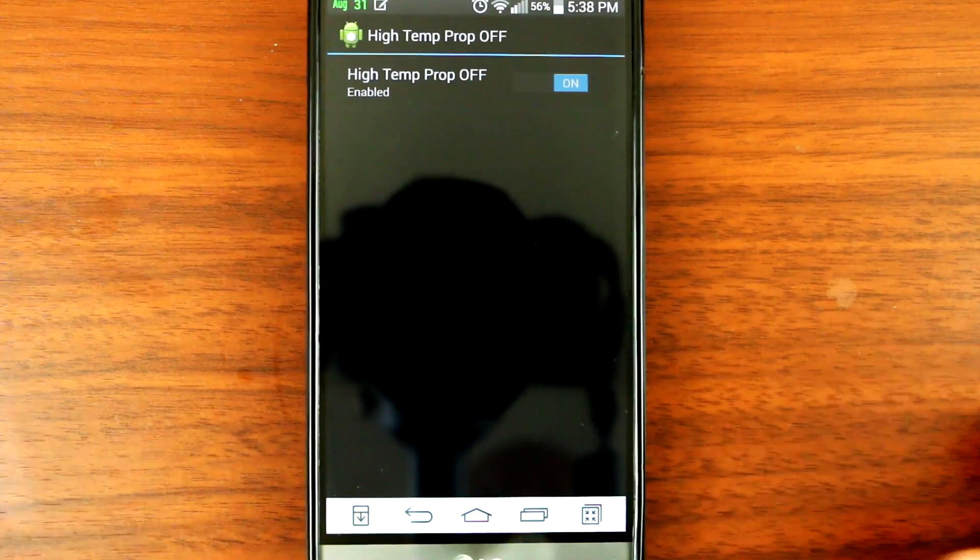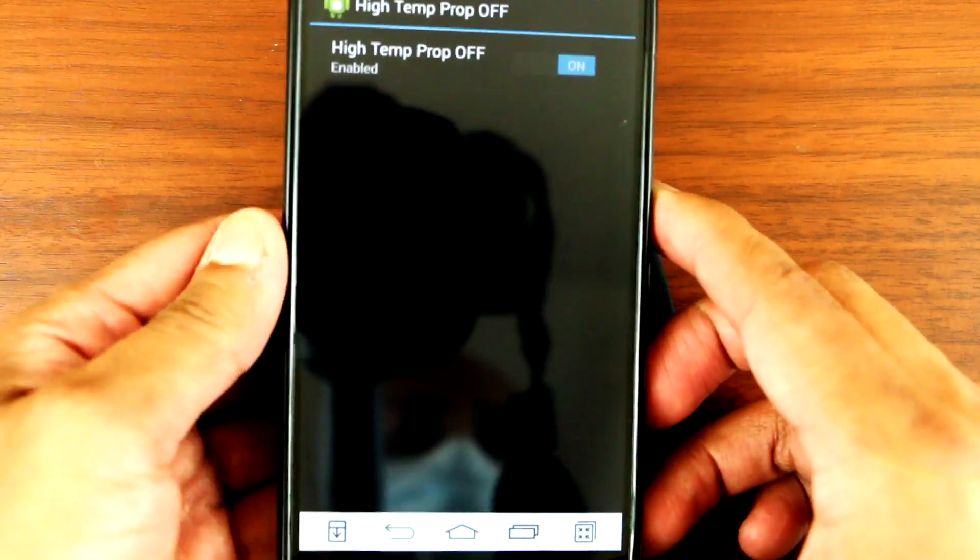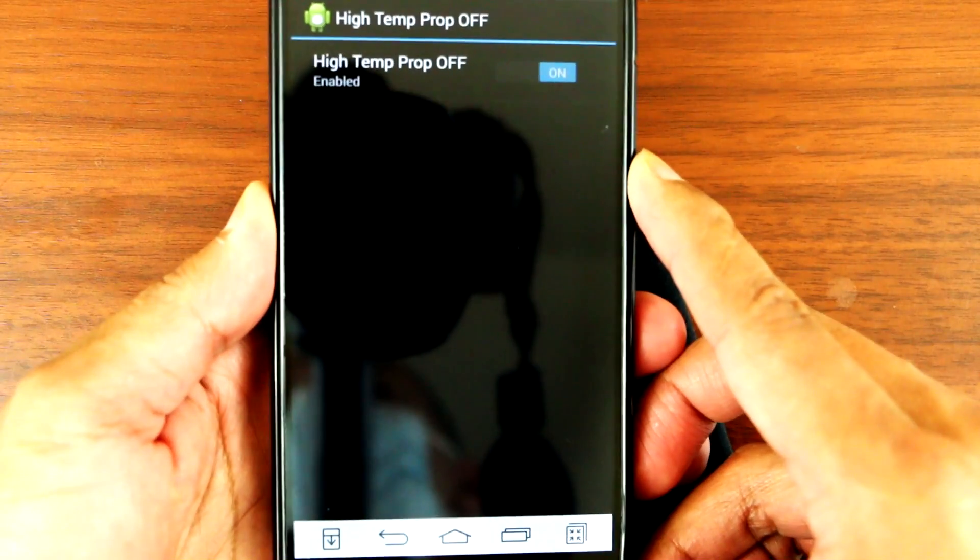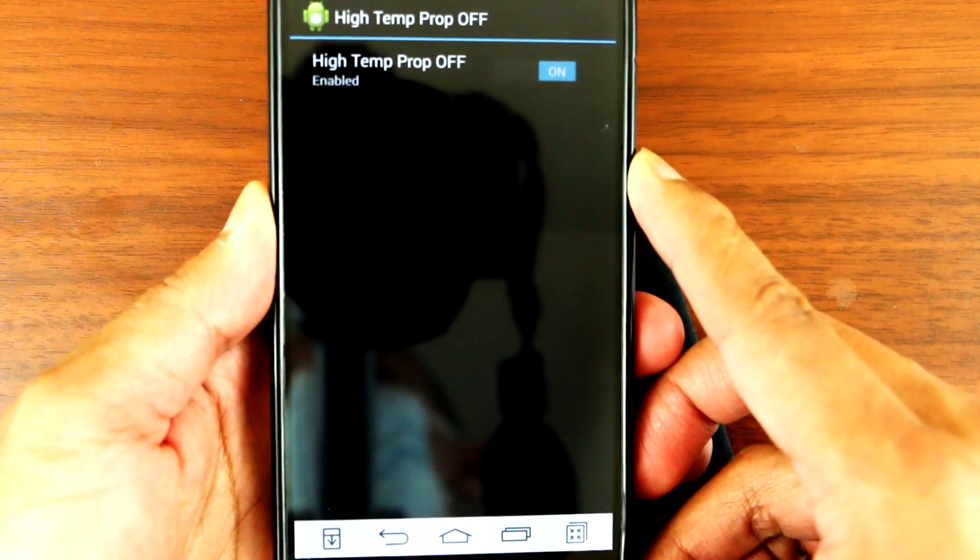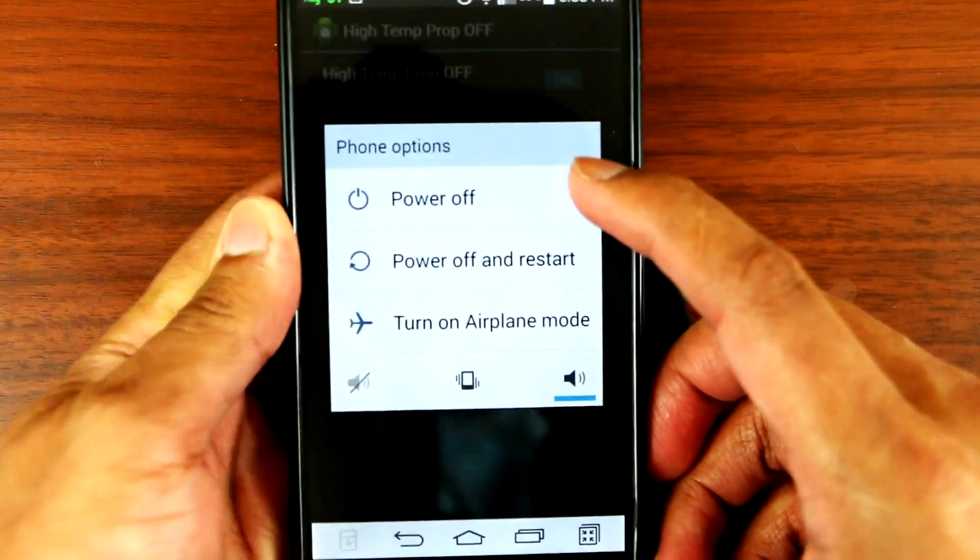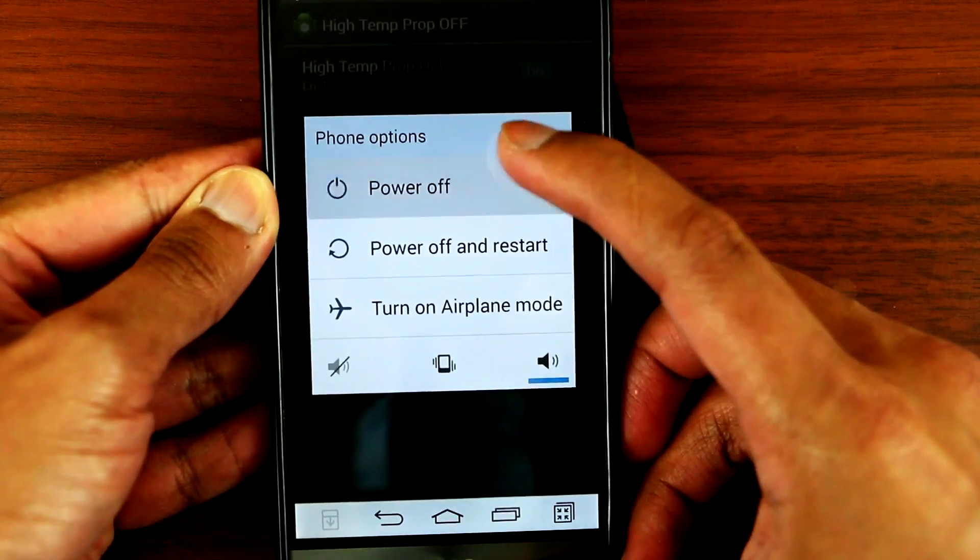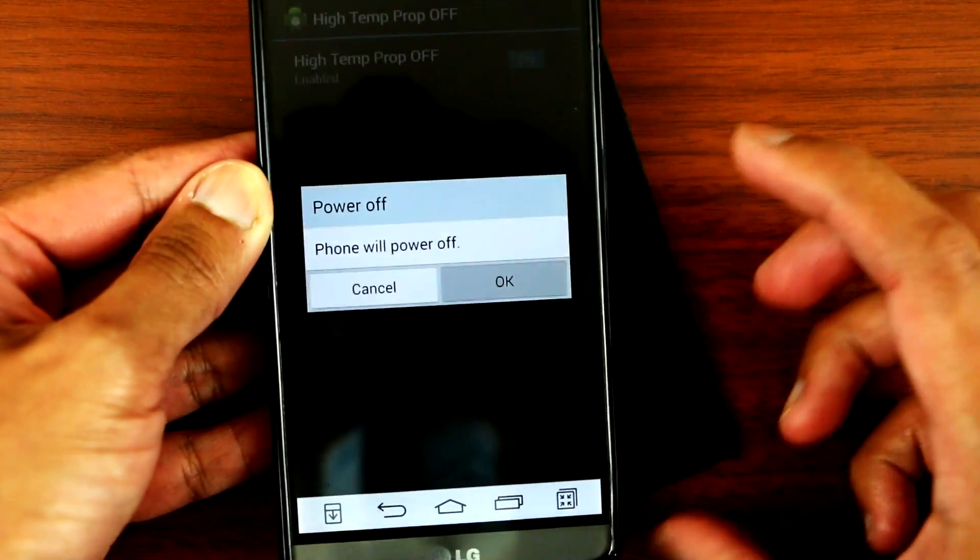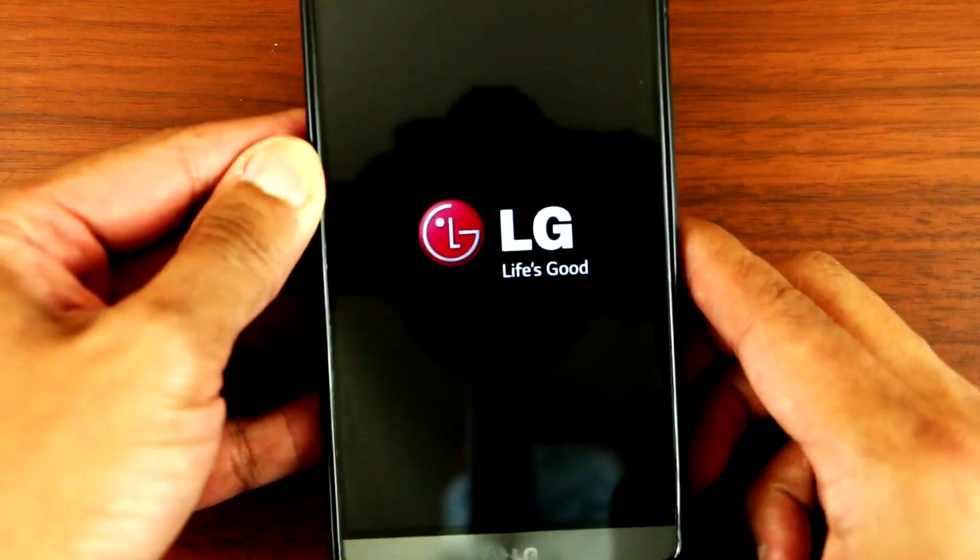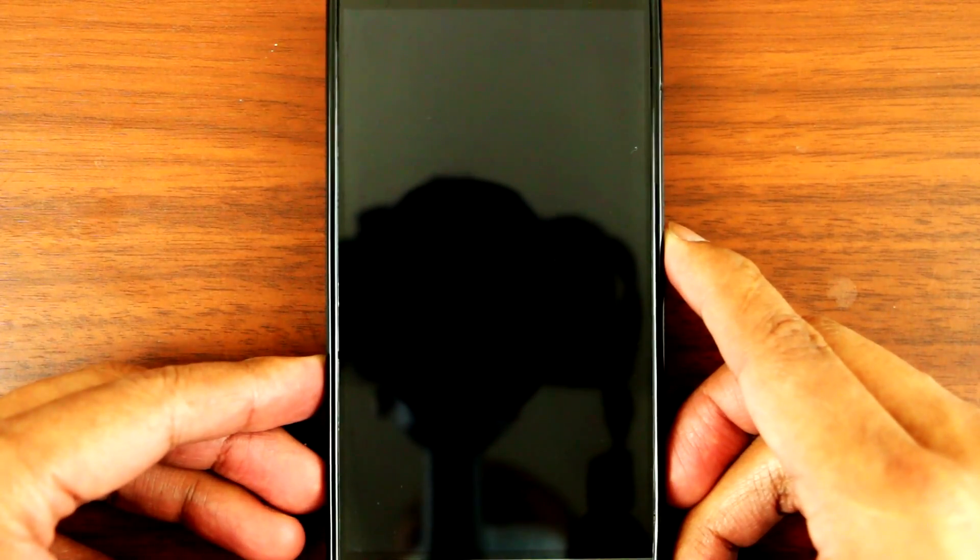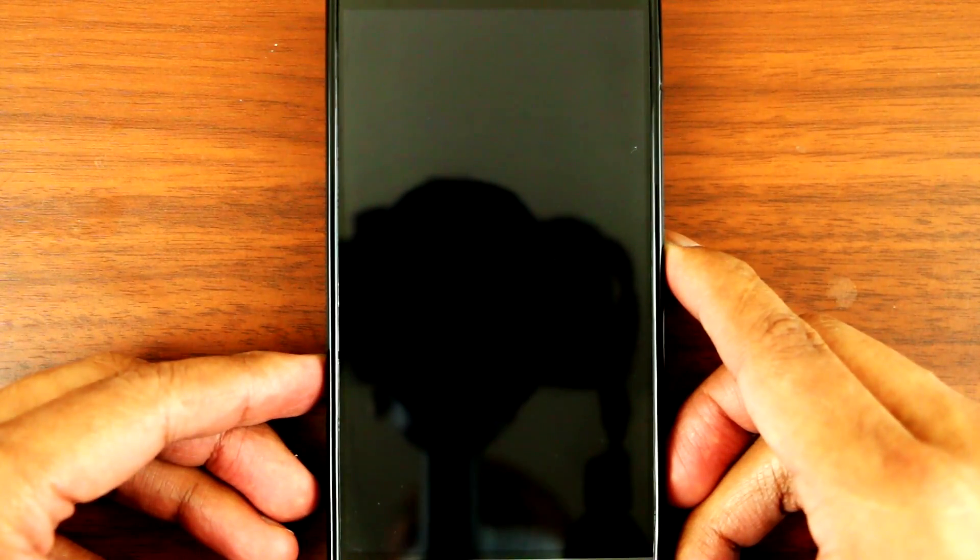Once you've waited for 15 seconds, then reboot your phone. Power off, press okay, and then wait for another 35 seconds.